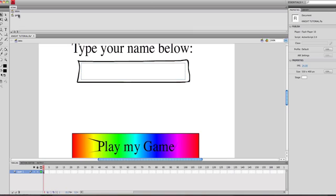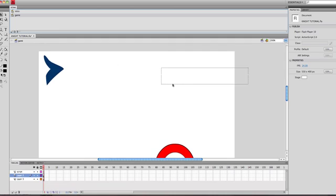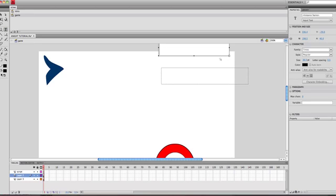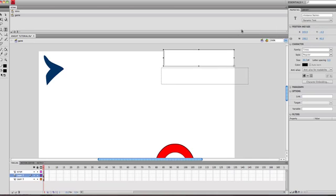Now if I go to my game scene, I'm going to put my name above my score here. So I'm going to put a text box here and move it down a bit.